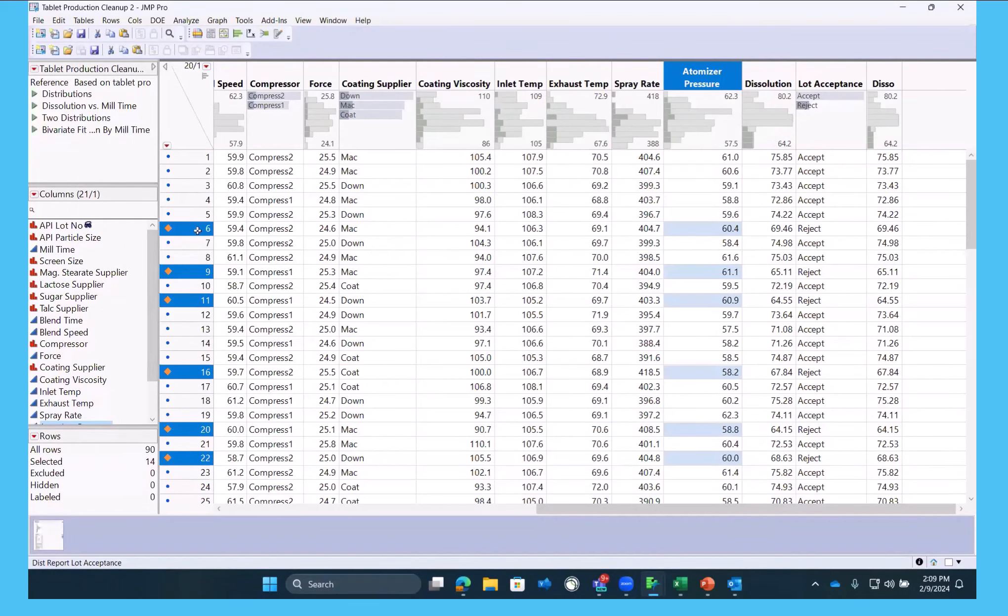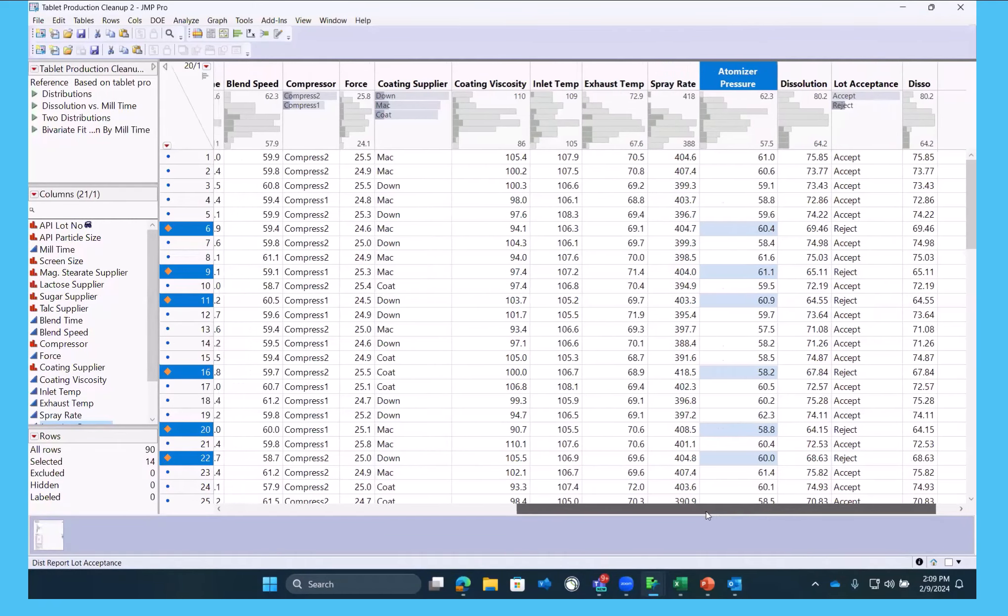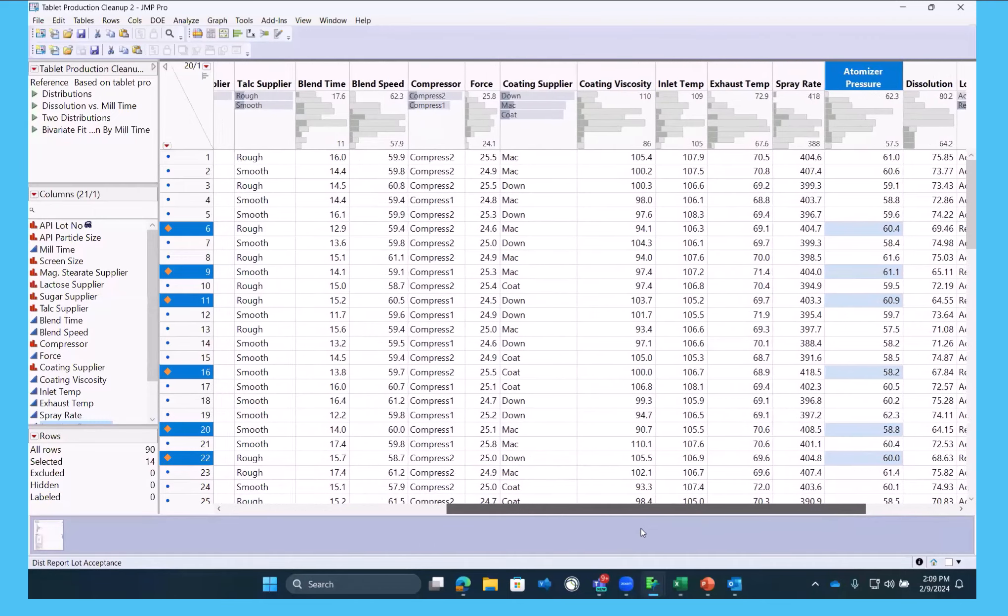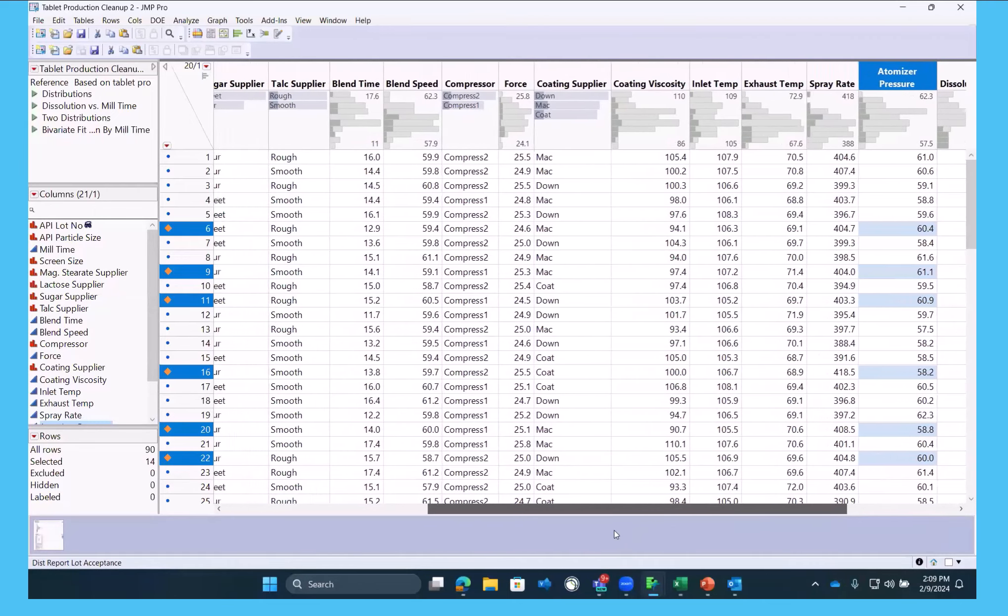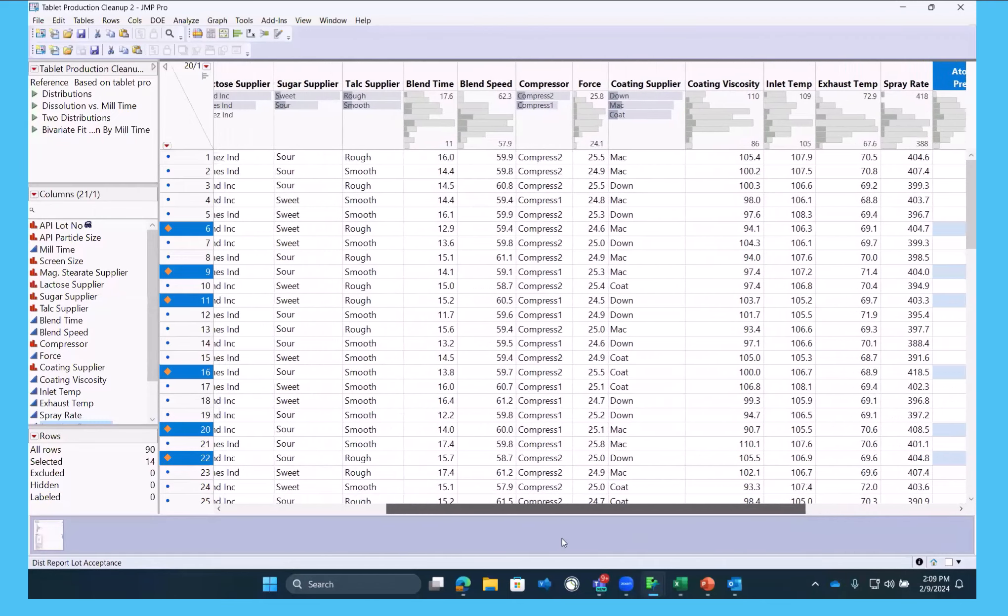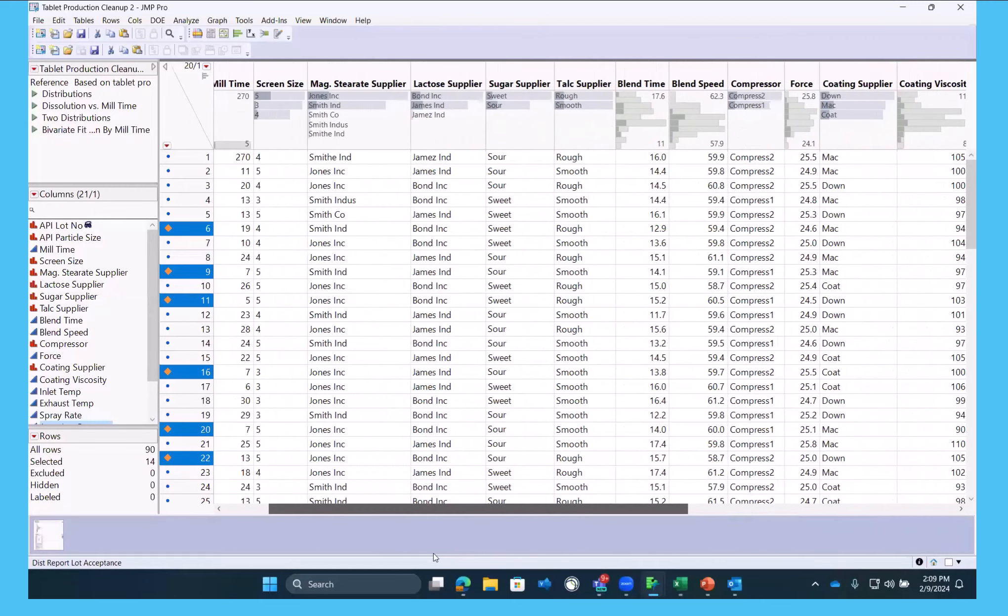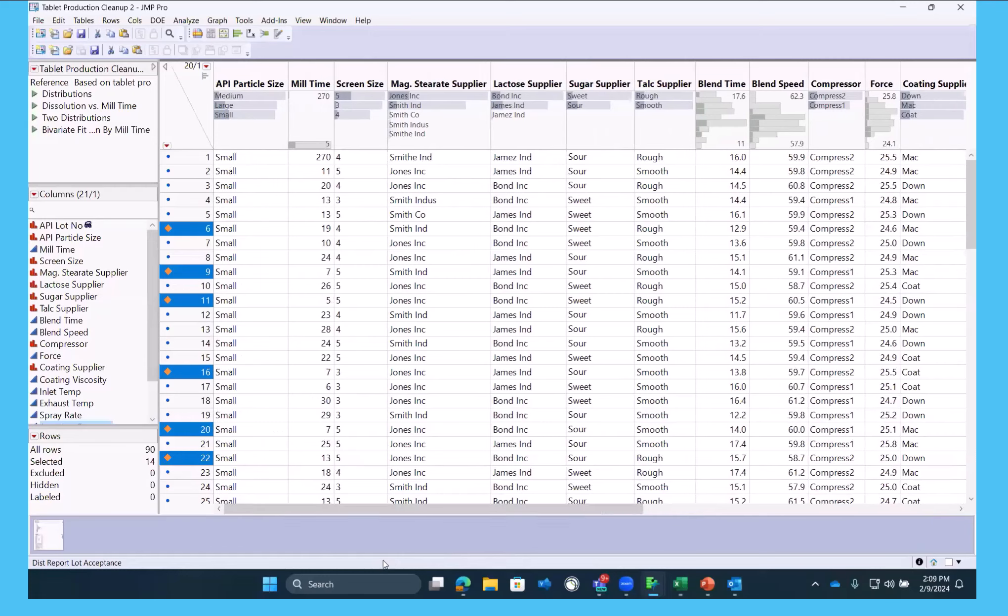So we can see as we scroll across the header graphs, the various things that may contribute to rejects. As we just scroll across these header graphs, we noticed maybe there's a little bit of cleanup that needs to be done before we get into this.